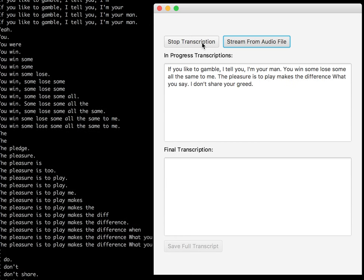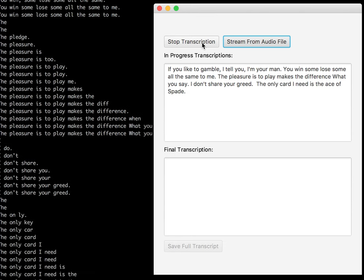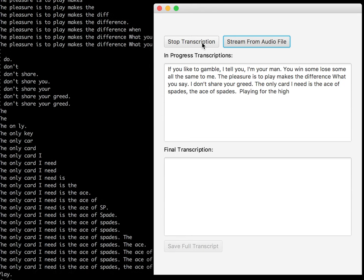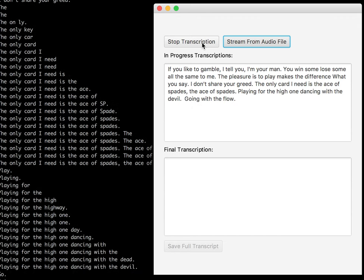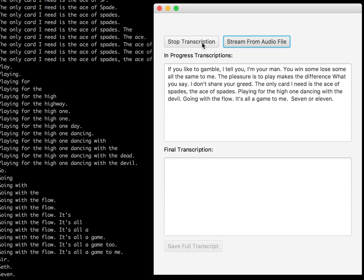The ace of spades. Playing for the high one, dancing with the devil, going with the flow. It's all a game to me. Seven or eleven, snake eyes watching you. Double up or quit, double stick or split.